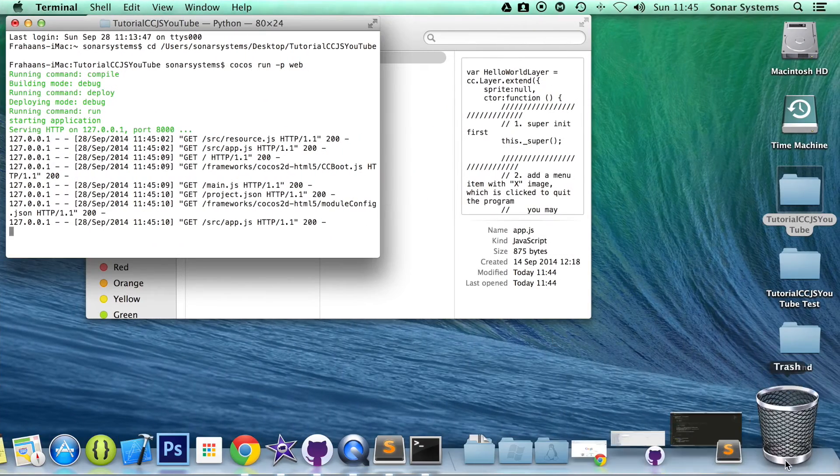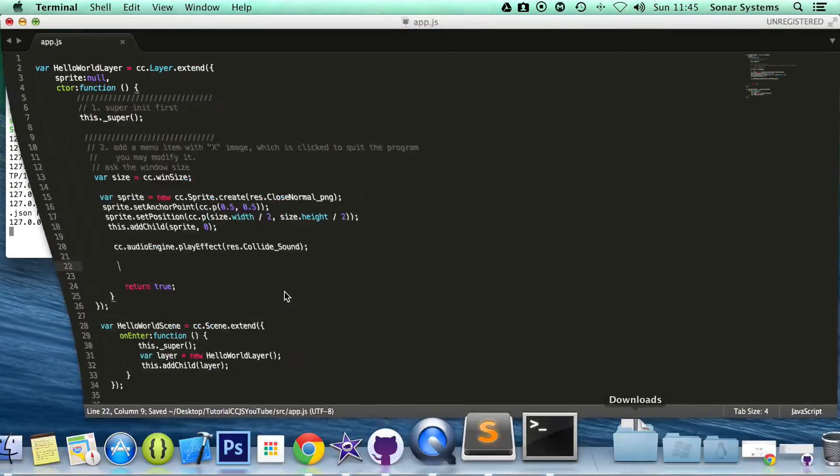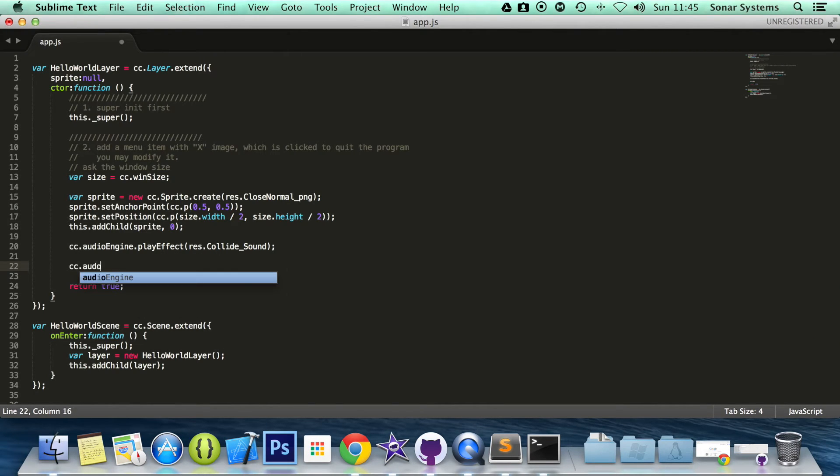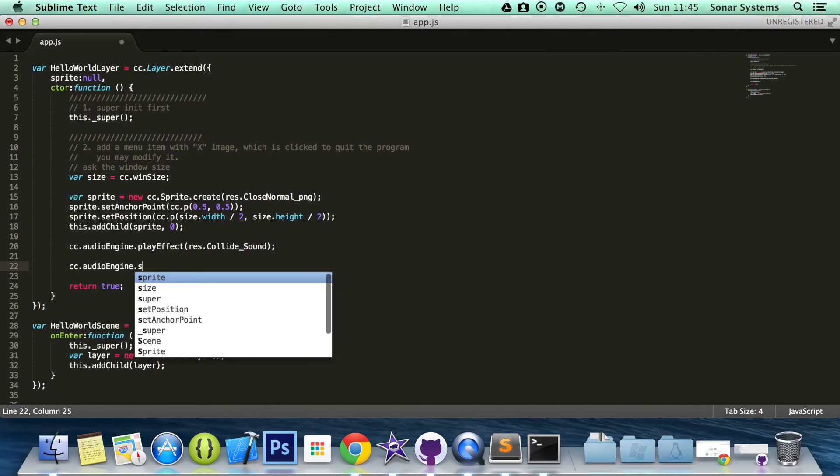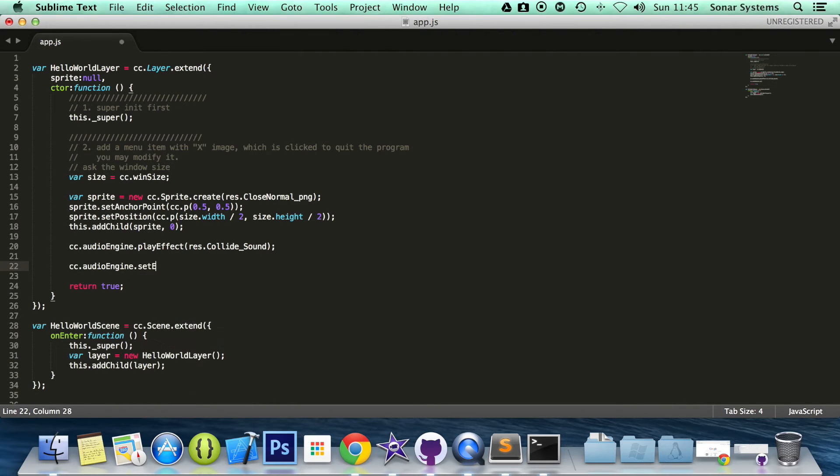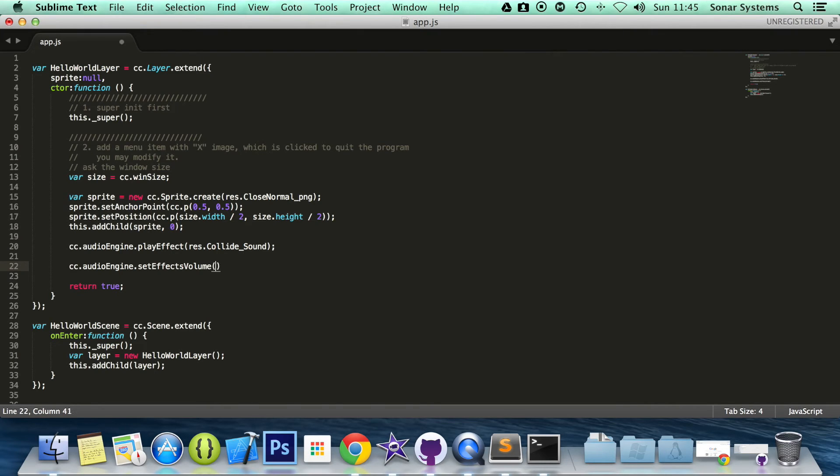So if we go to our app.js we're going to do cc.audioEngine.setEffectsVolume. This sets the volume for all sound effects. And this range is from 0 to 1, 1 being maximum, 0 being nothing.